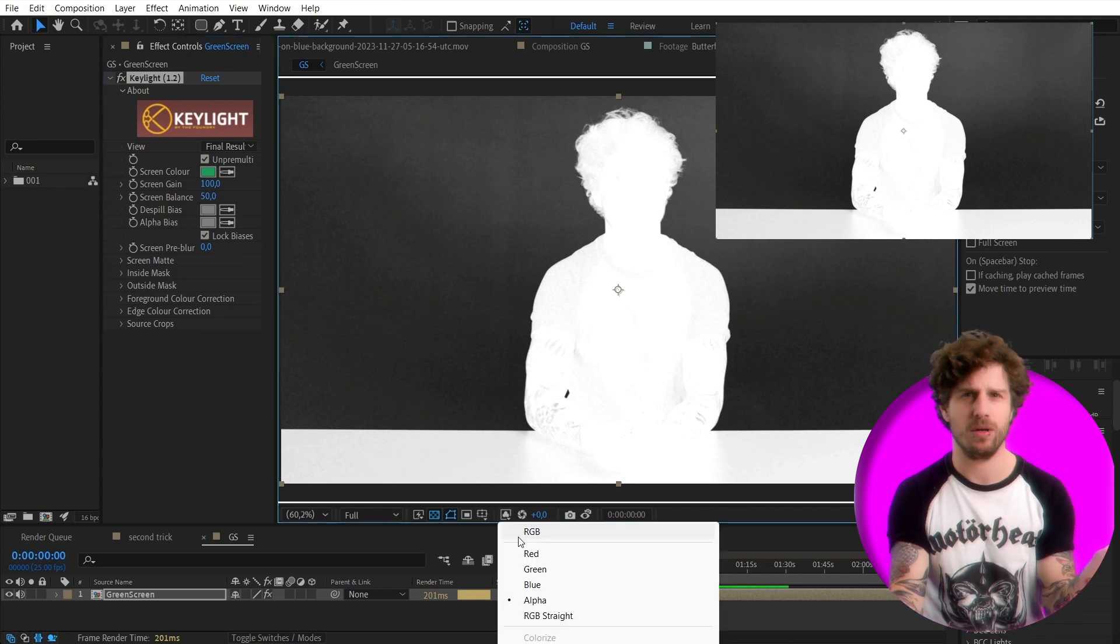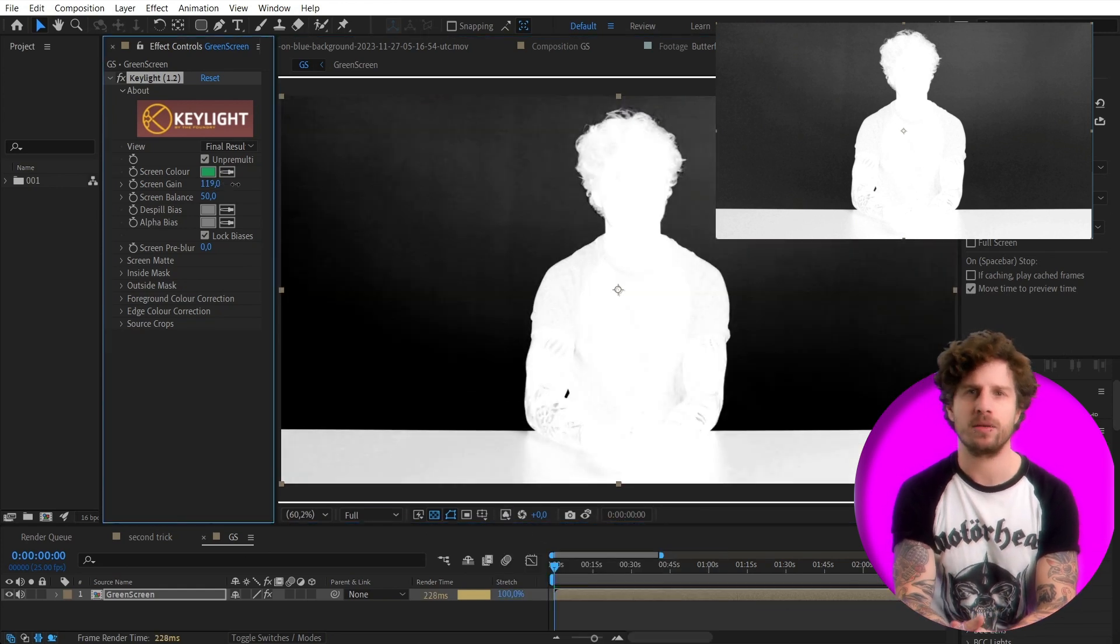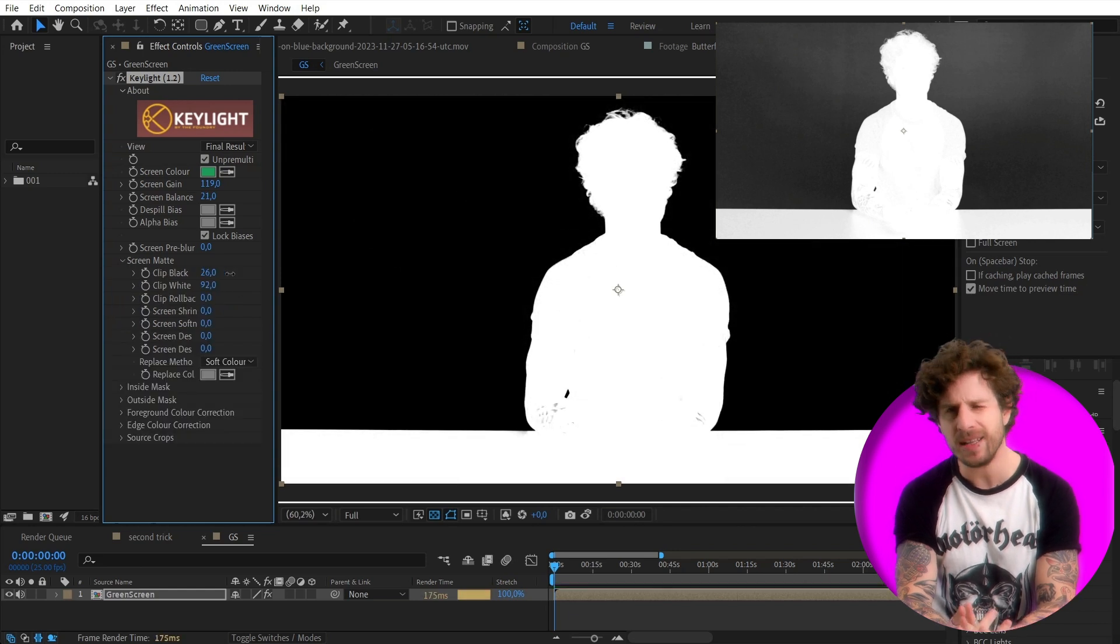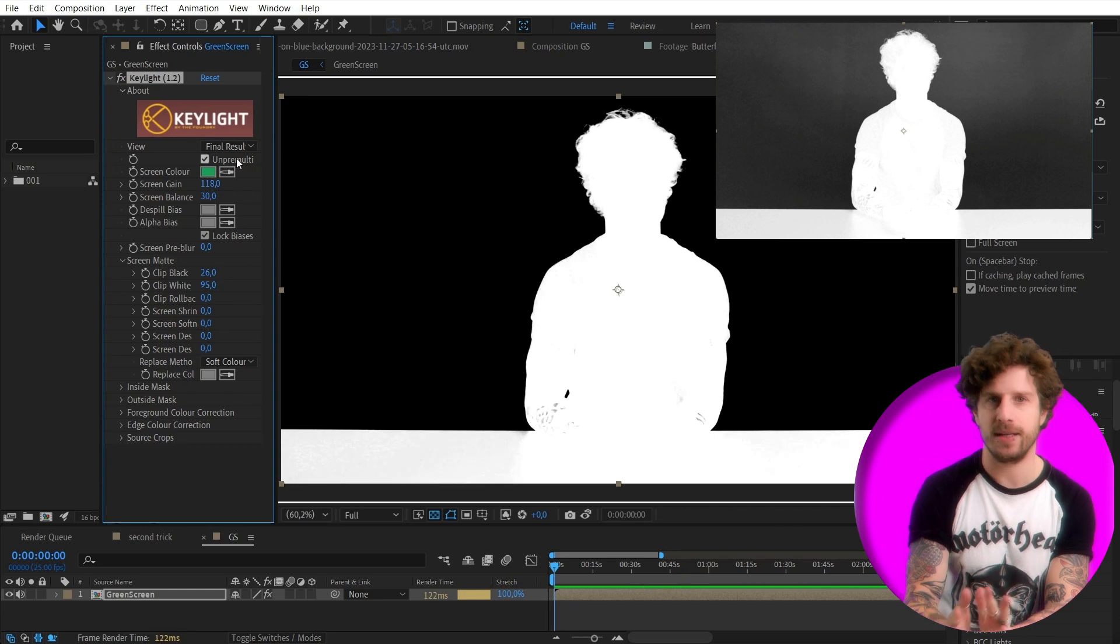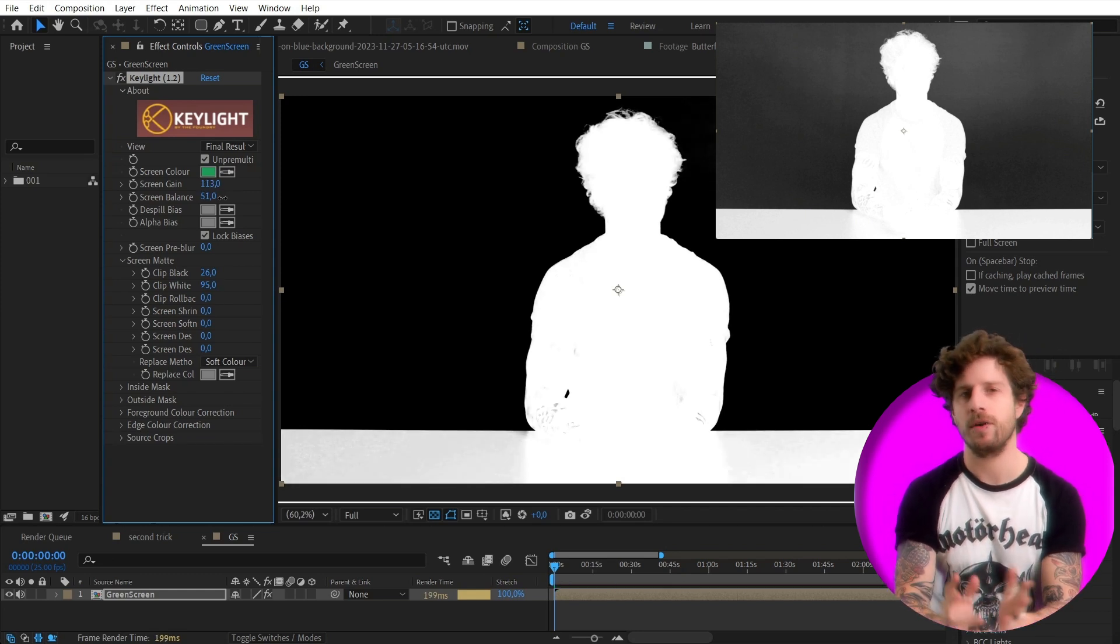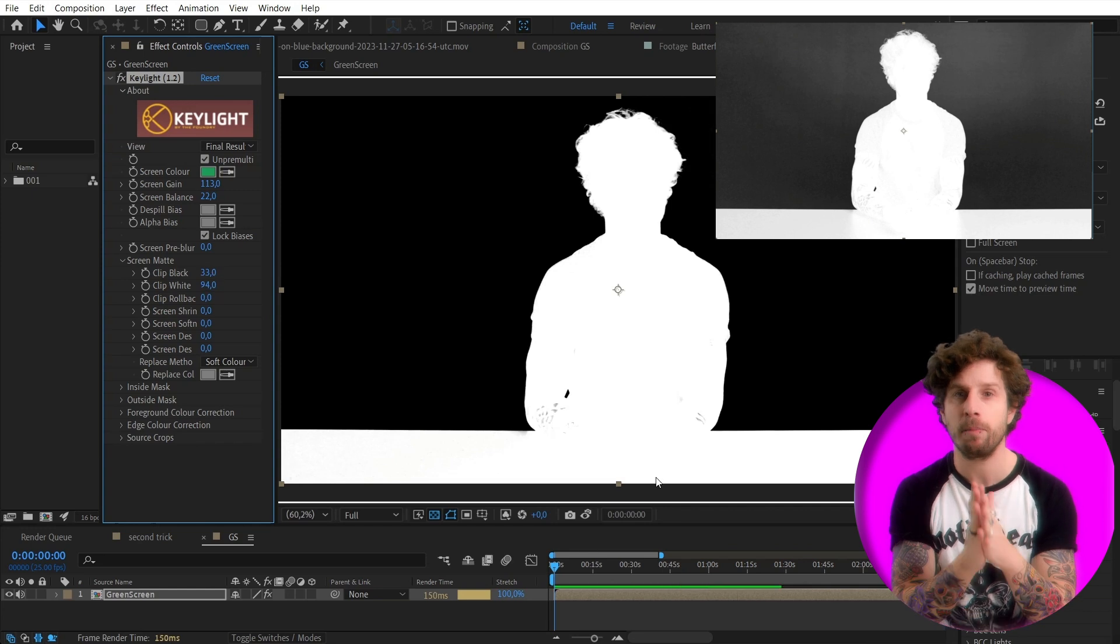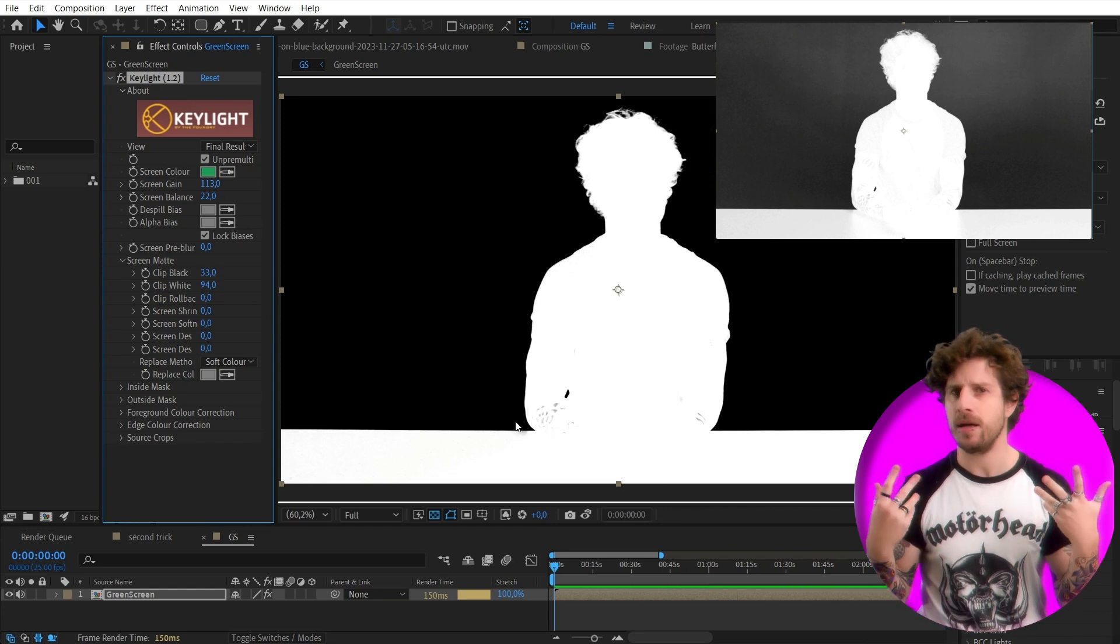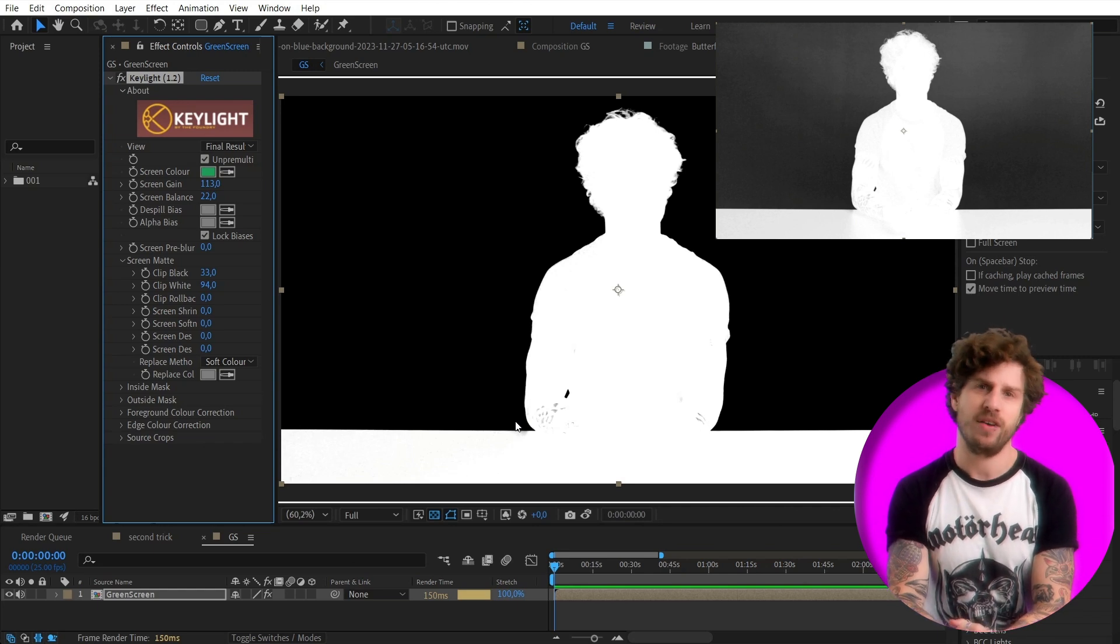Now, let's fine tweak it. Screen gain, balance. Okay, down here, clip black and white, maybe gain again. And now we can again correct the clipping settings a little bit and we have a pretty good result. Meaning in this case, our background is completely black while still having a lot of detail in my hair. Great. But not fast.